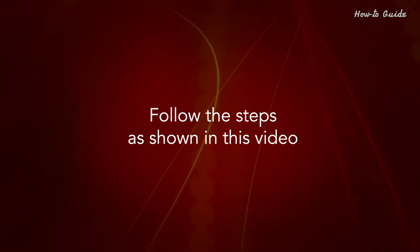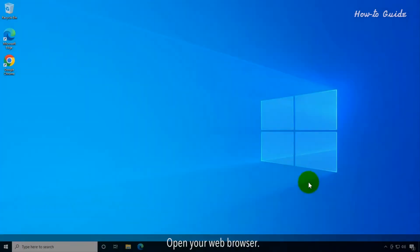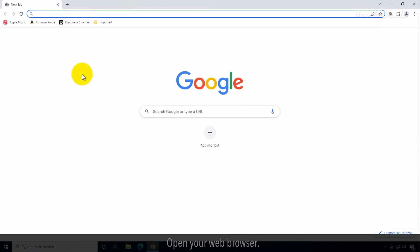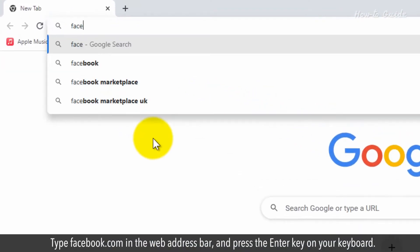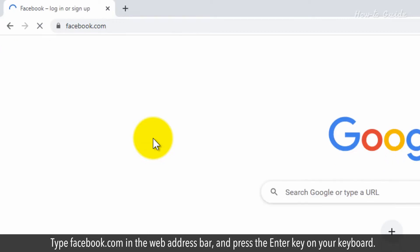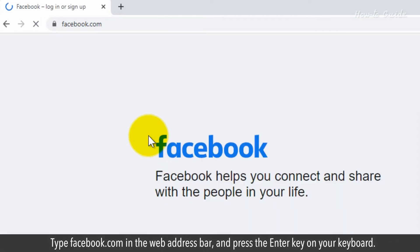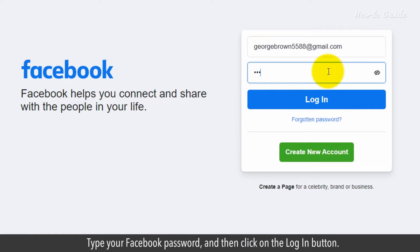Follow the steps as shown in this video. Open your web browser. Type facebook.com in the web address bar and press the enter key on your keyboard. Type your email that is registered with Facebook, then type your Facebook password and click on the login button.